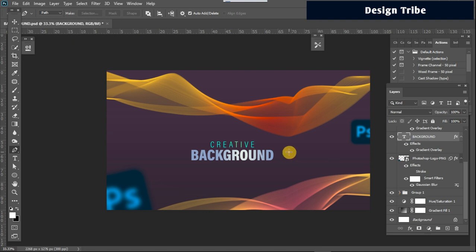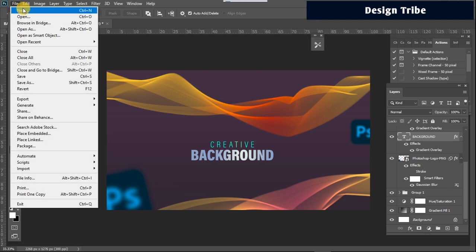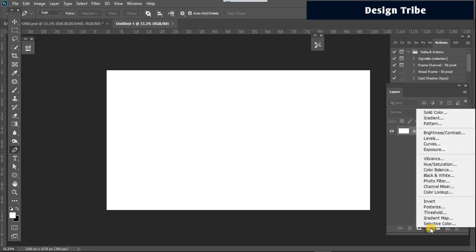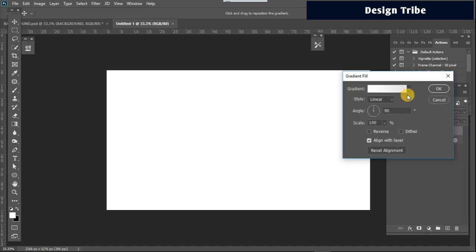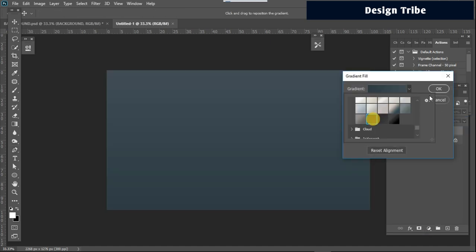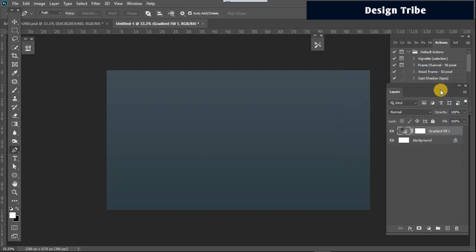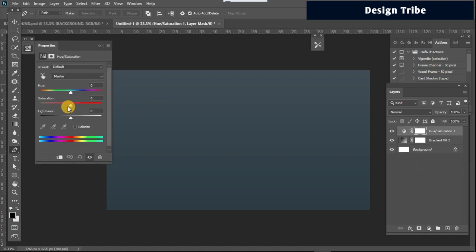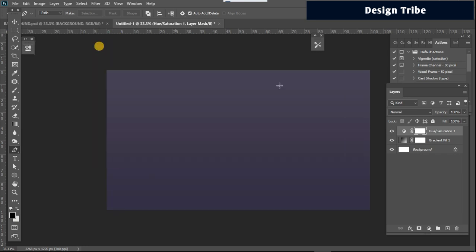The first thing we want to do is to create a new project, and once that project is created we proceed to add a gradient background. You can use any color of your desire — you can use a solid color adjustment layer, but in this case I want to use a gradient layer. Then I add the hue and saturation layer, increase the saturation a little, and I'm happy with that.